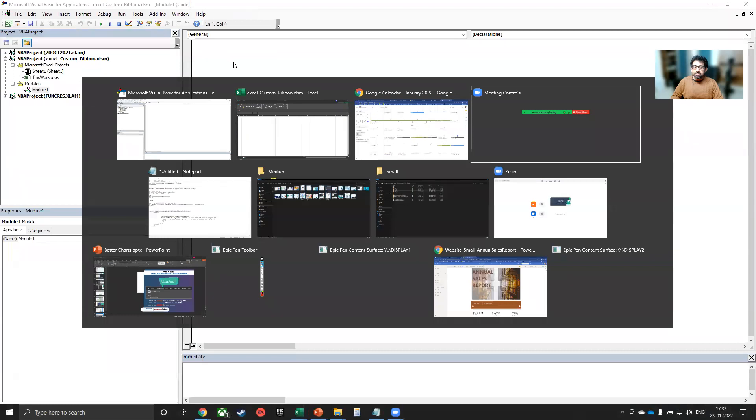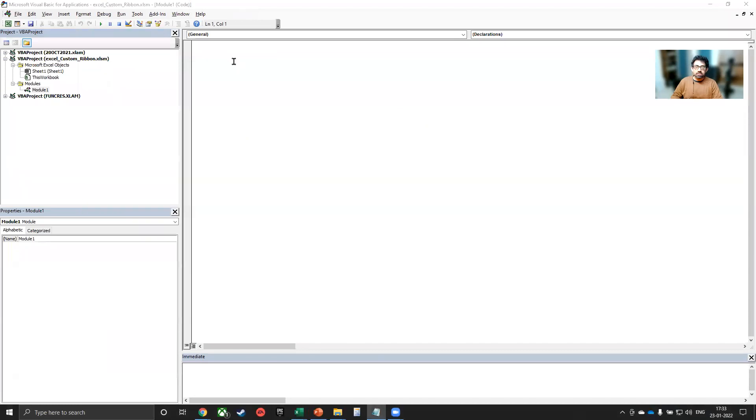And in this module, you can paste the VBA code that I've shared with you. You can find it in the GitHub repo. And this essentially is what we are pasting here.